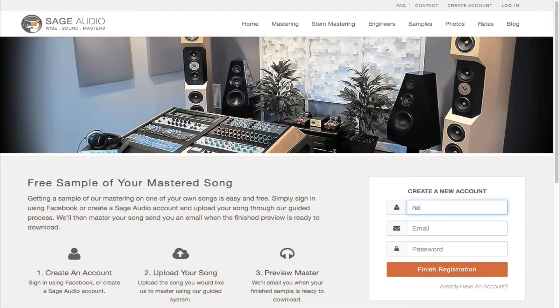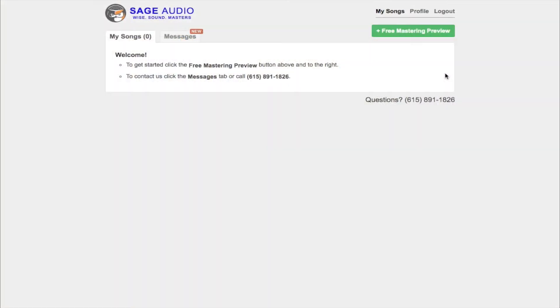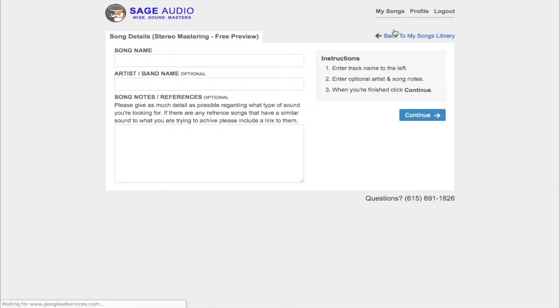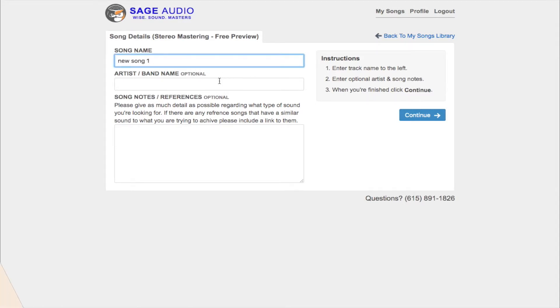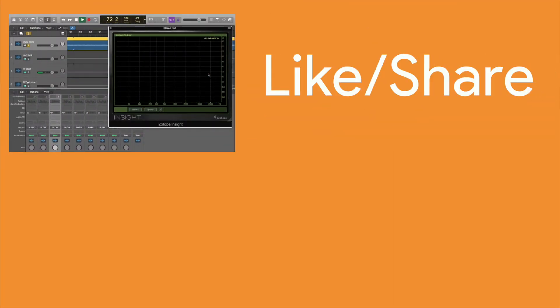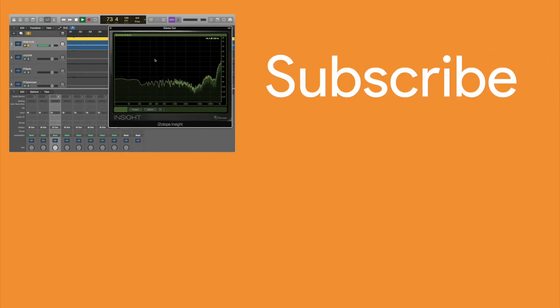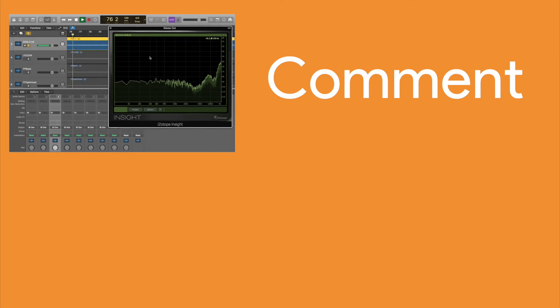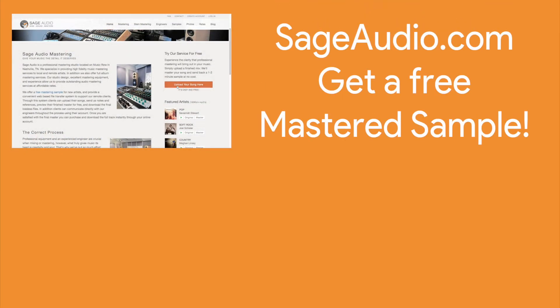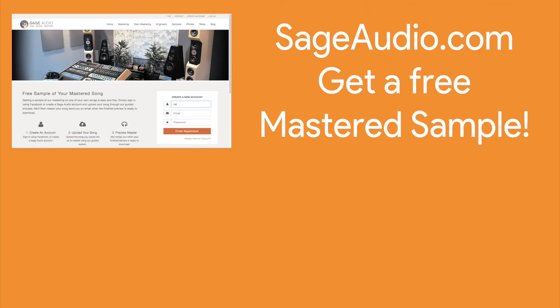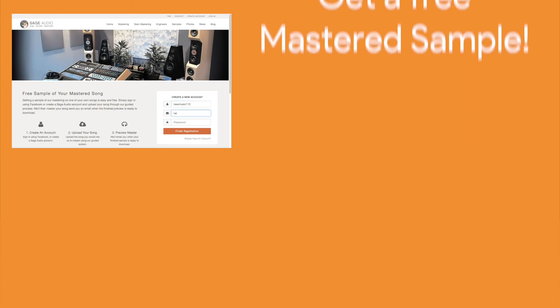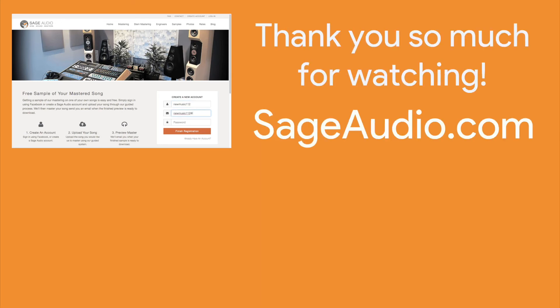If you're an artist or an engineer, send us one of your mixes at sageaudio.com and we'll master it for you and send you a free mastered sample. Thank you so much for watching — if you enjoyed it, please like and share this video with your friends, and subscribe to the channel to stay up to date on all of our latest releases. You can also leave a comment with thoughts or suggestions for a future video. We'll see you in the next video.